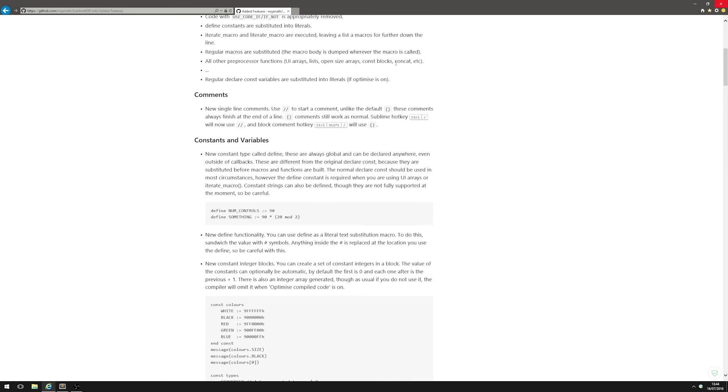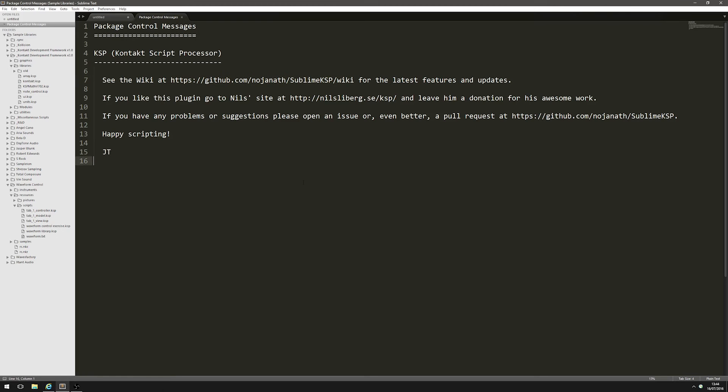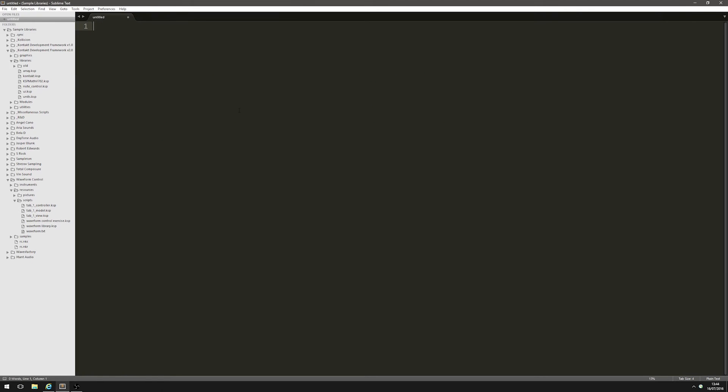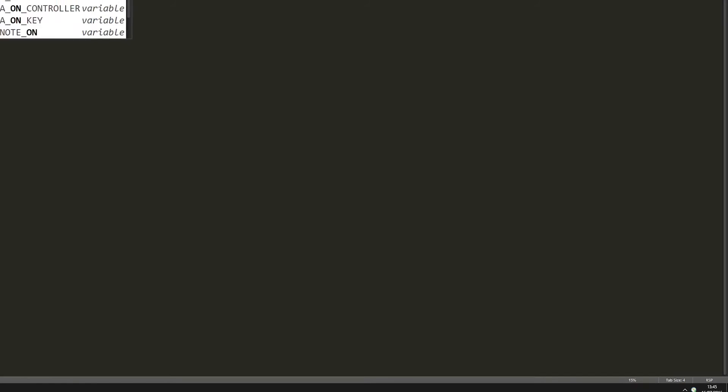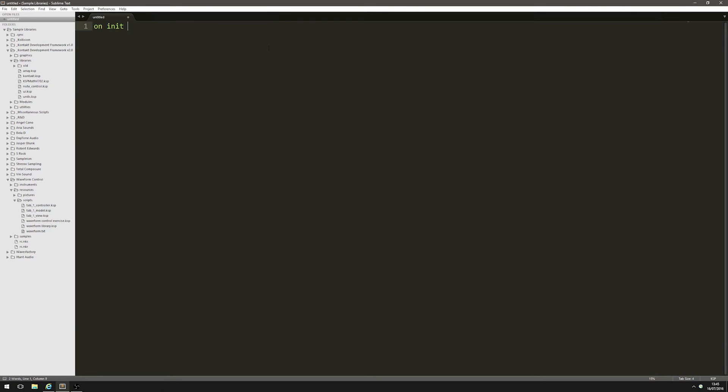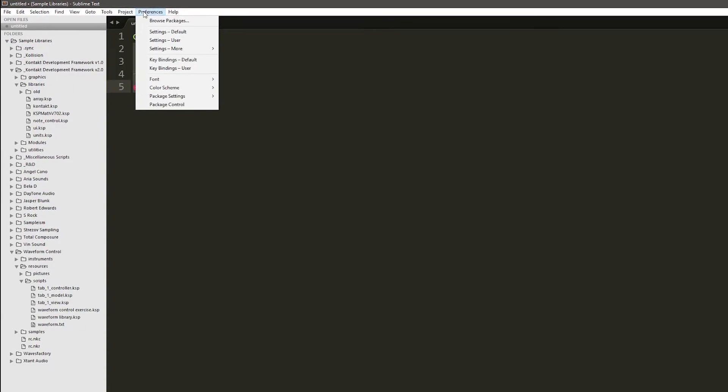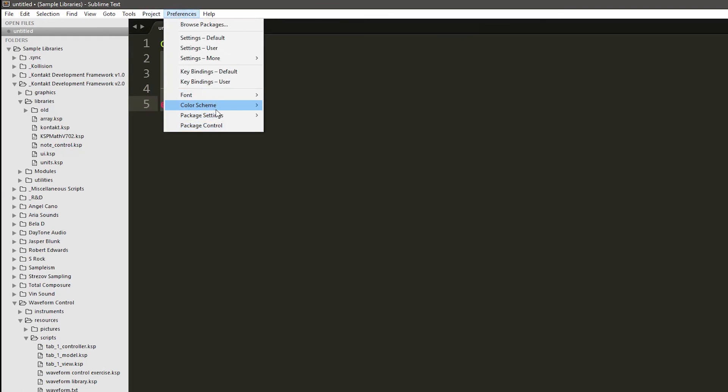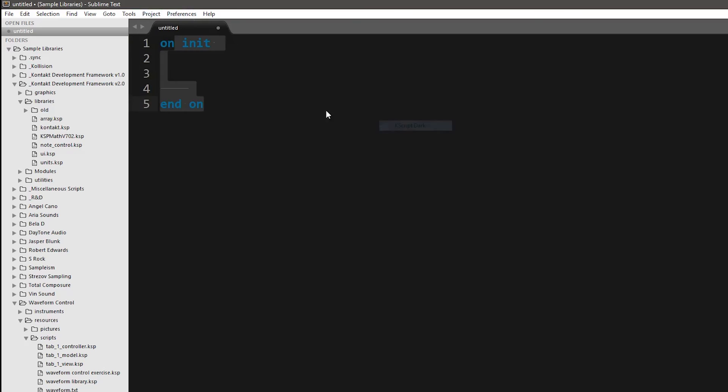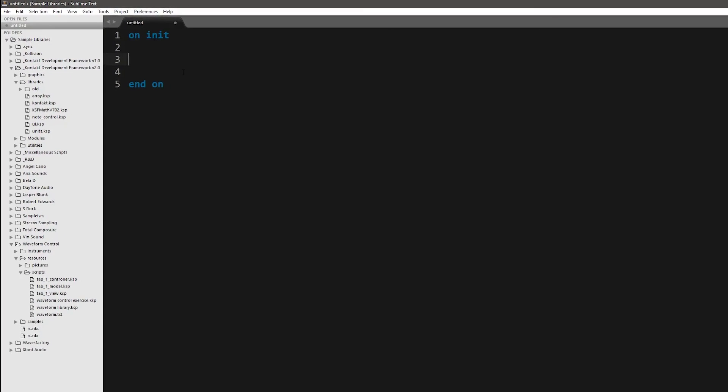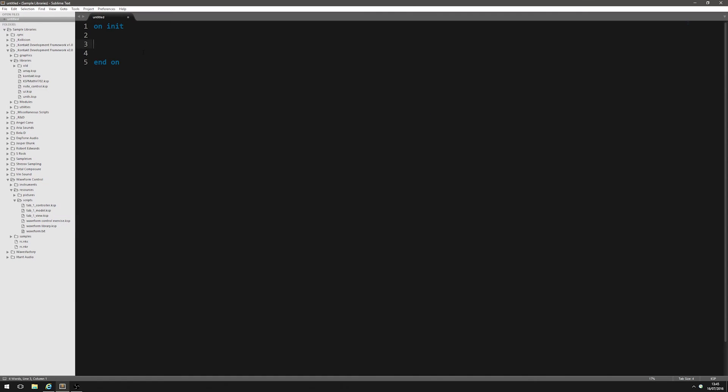Once the latest version of the KSP editor is installed, down here where it says plain text you should have KSP as an option so that when you type your KSP stuff in, you get syntax highlighting. You can also change the color - if you don't like this color scheme, just go to Preferences, Color Scheme, KSP and you can change it to whichever one you like. I prefer the dark one. That's pretty much it.